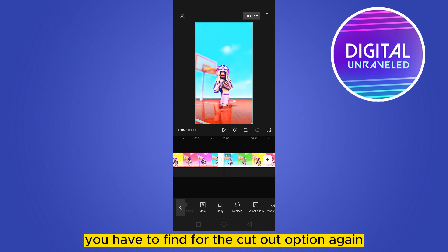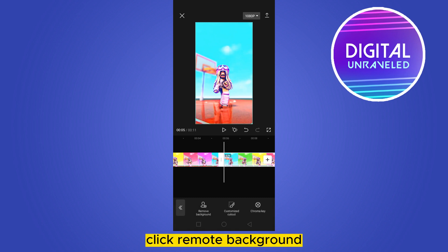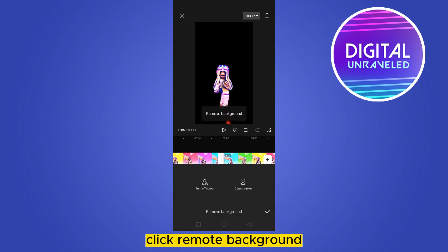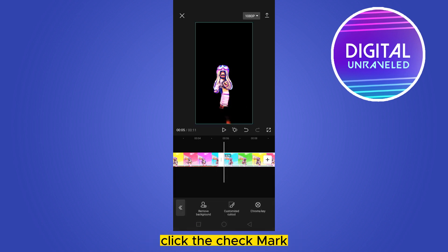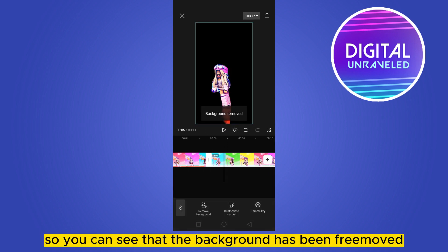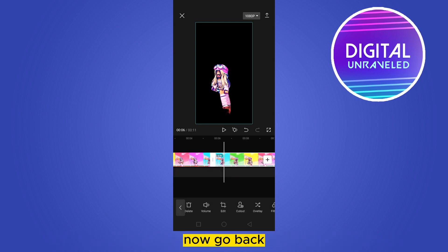Now find the Cut Out option and click on it. Click Remove Background, then click the check mark. You can see that the background has been removed. Now go back.